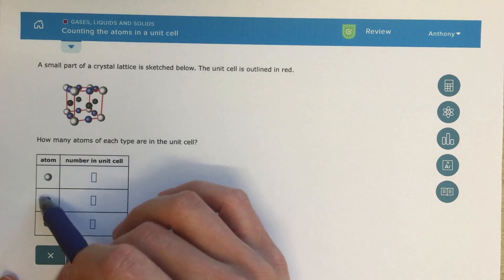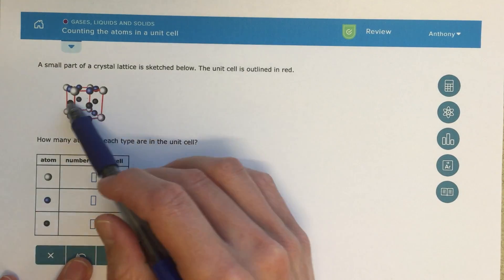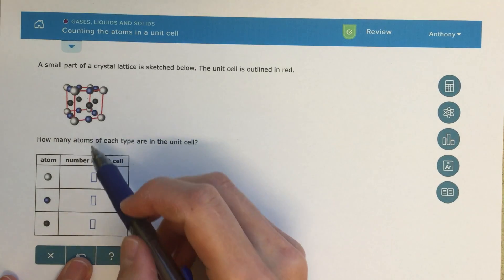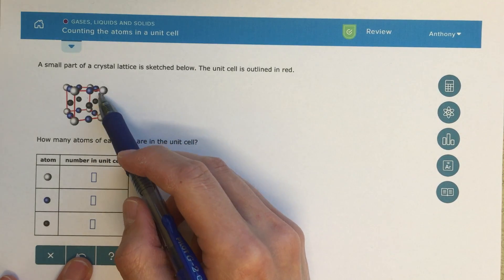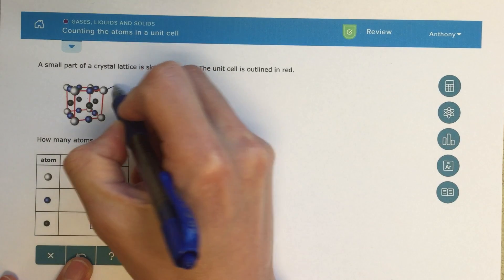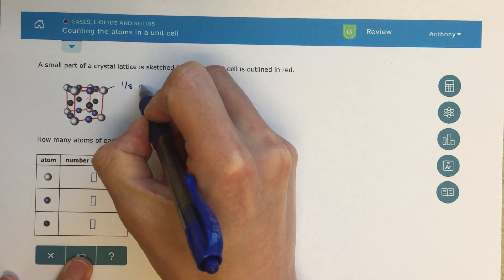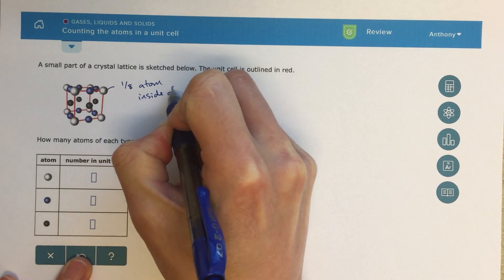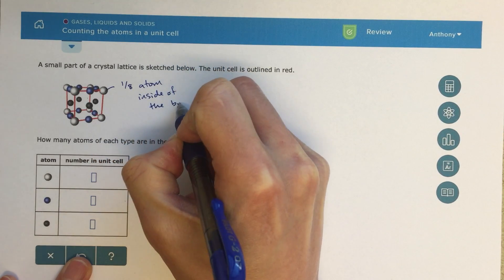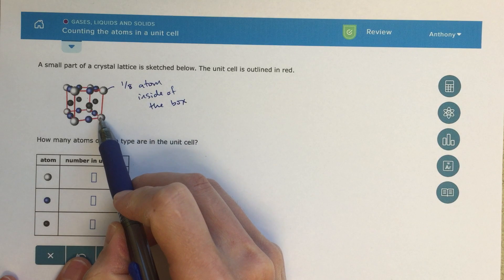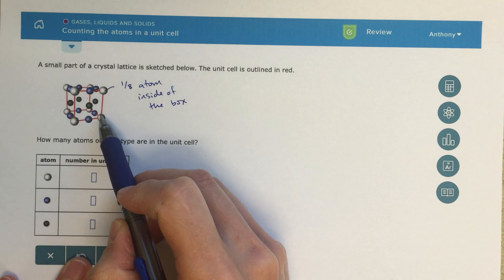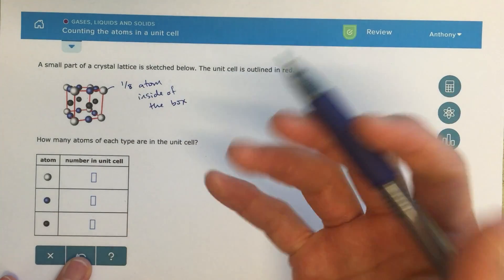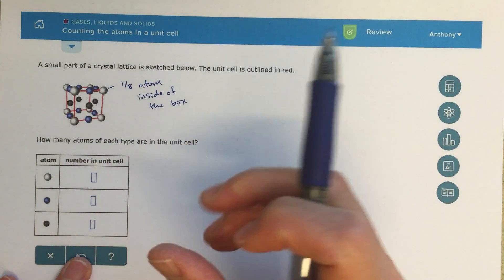So for the white atoms at the corner, each of these atoms at the corner has one-eighth of an atom inside of the box. If I imagine this white atom here, how much of that atom is inside of that box? It's one-eighth, so each corner is one-eighth of an atom.